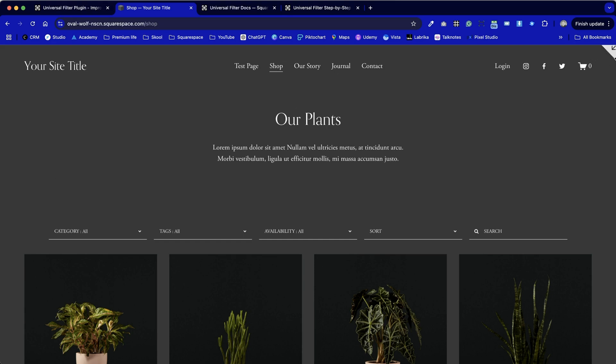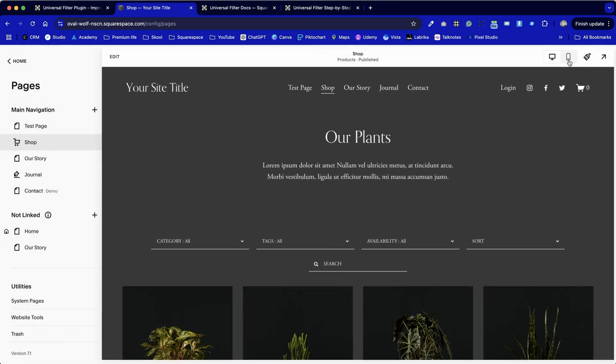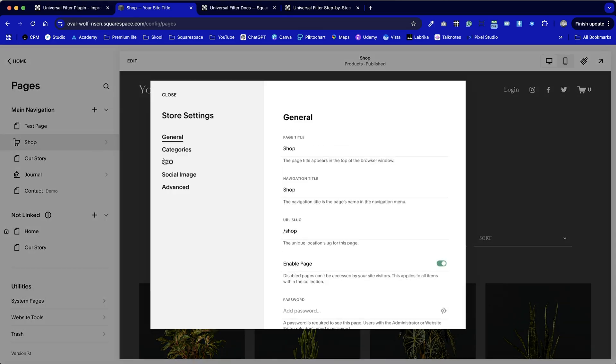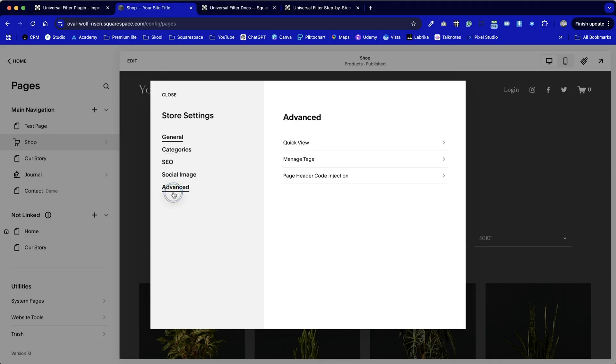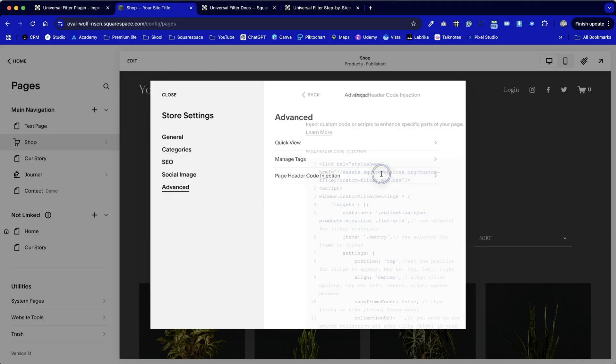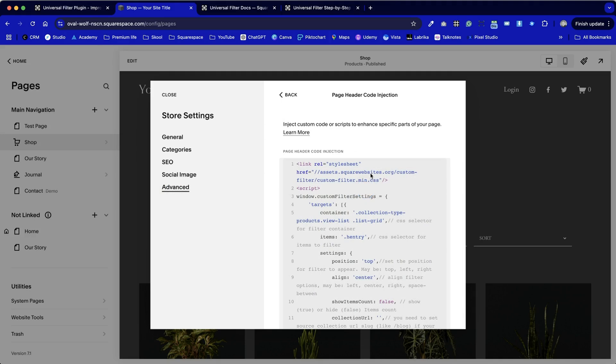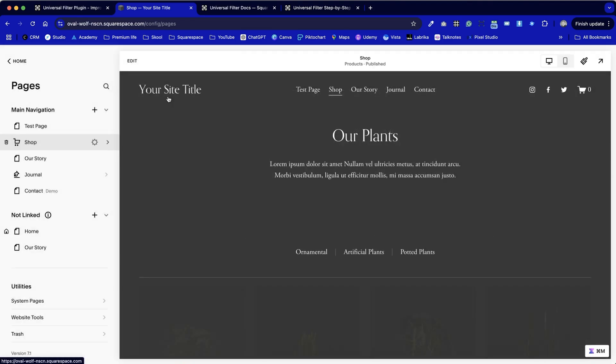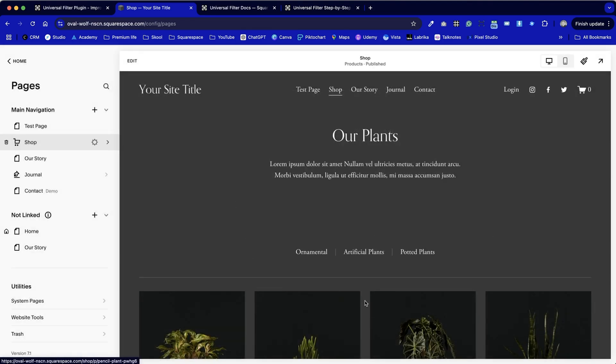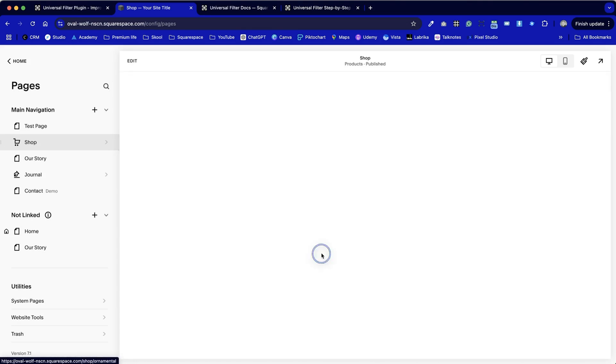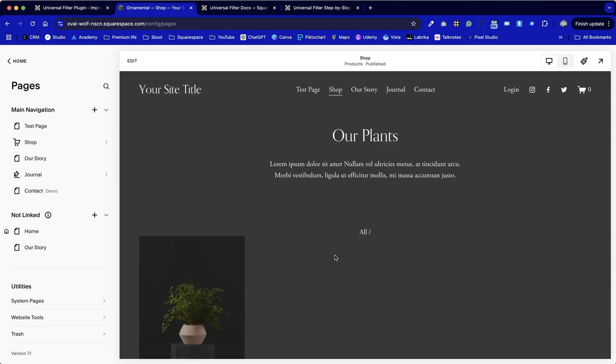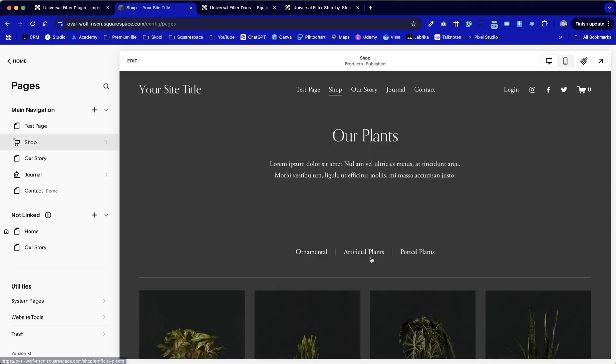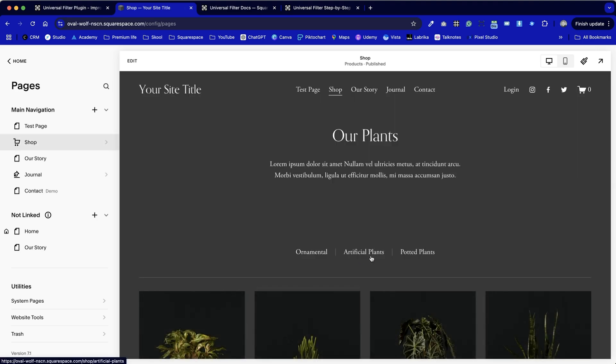Finally, I'm just going to take this code back out again just to show you the difference of how it looks now with the code and how it looked without. So I'm going to go back to advanced header code injection. I'm just going to press command A to select all, command X to cut it out. Now of course you won't need to do this because once you've installed the filter I'm pretty sure you're not going to want to be without it.